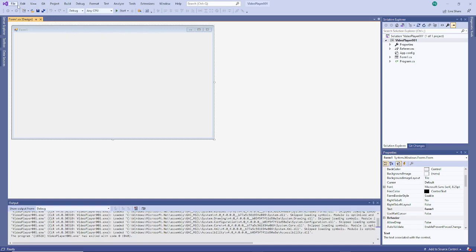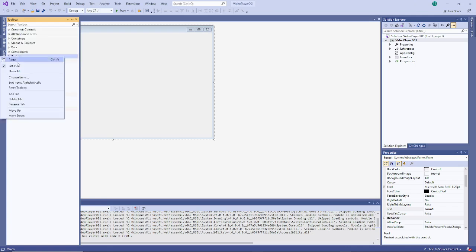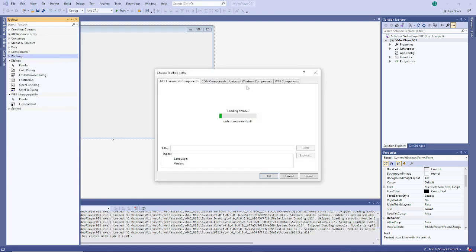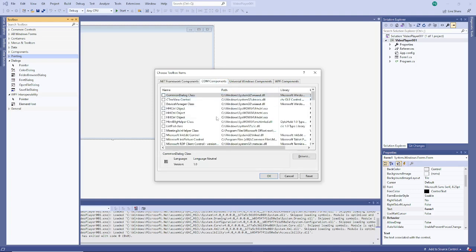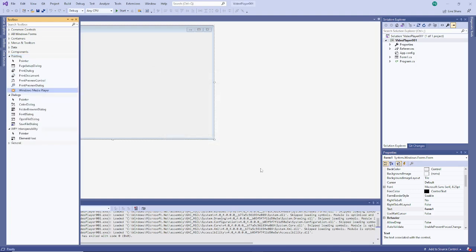So then do File, Toolbox, and you do Choose Items, COM Components, and you do Windows Media Player.